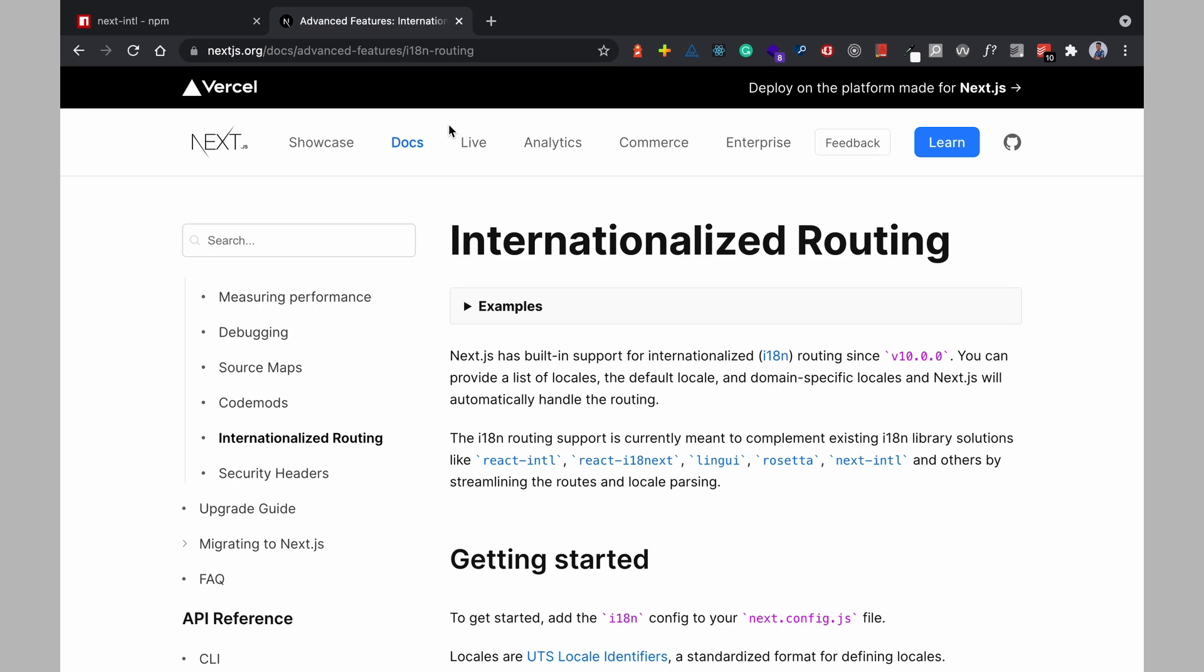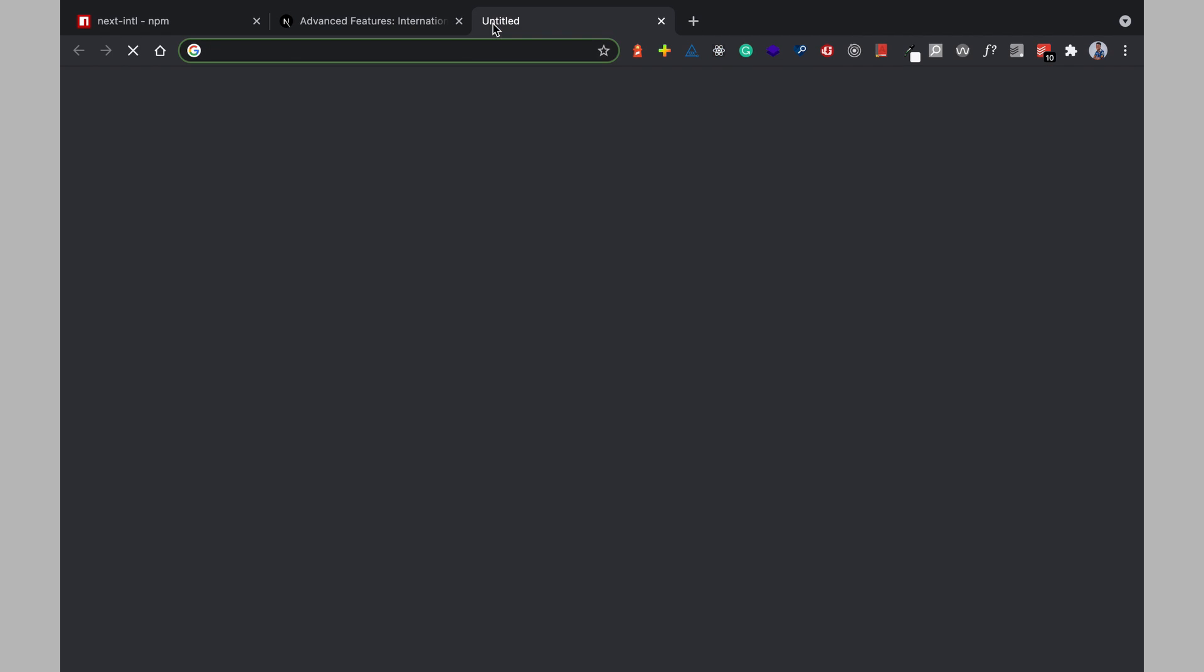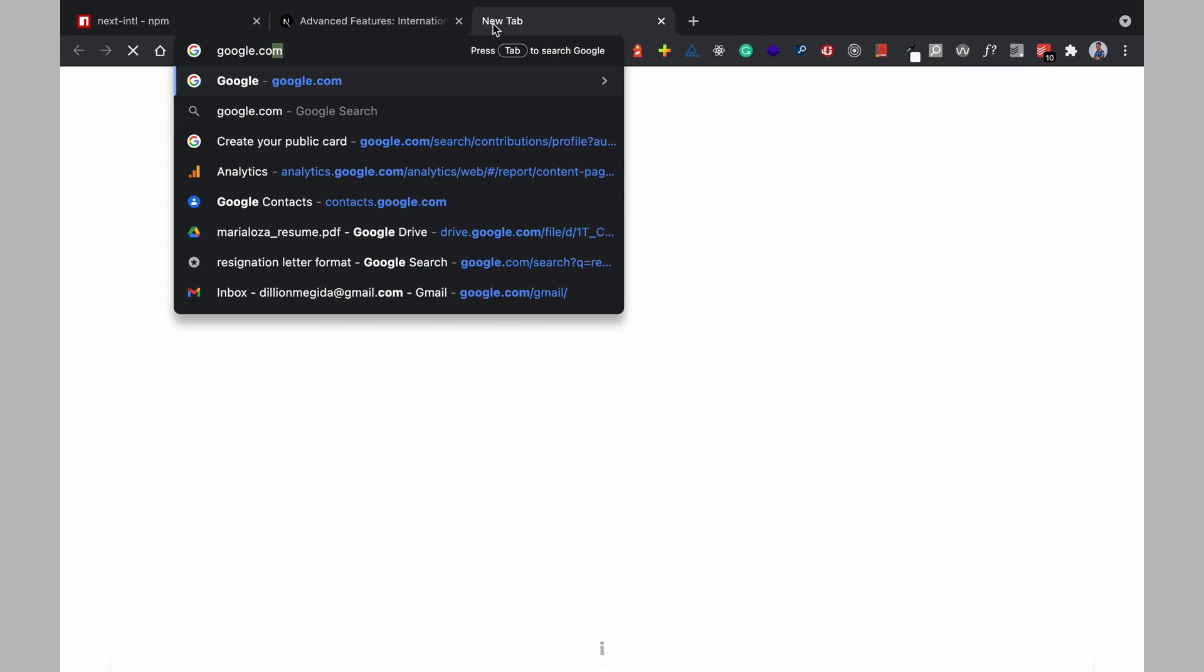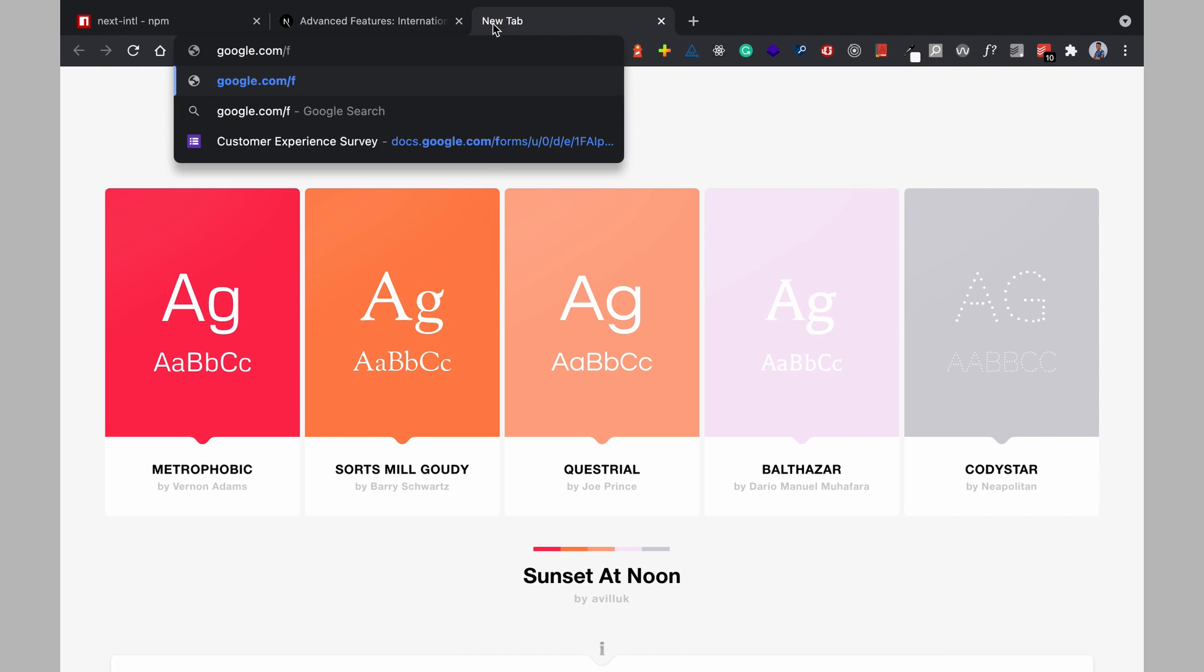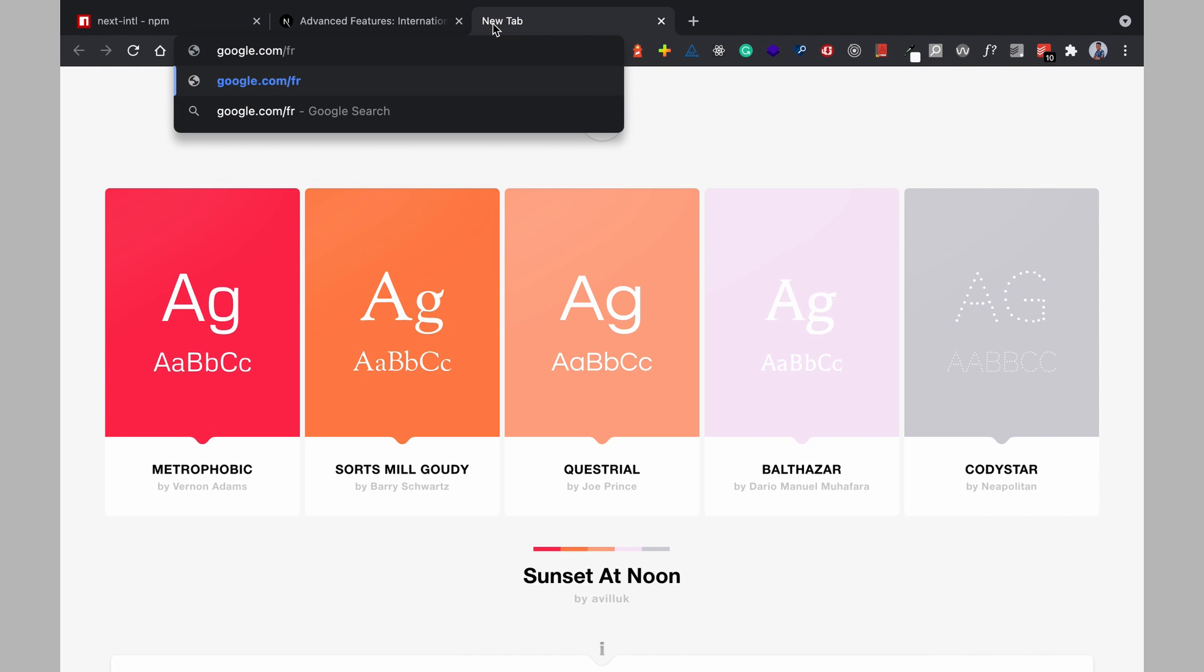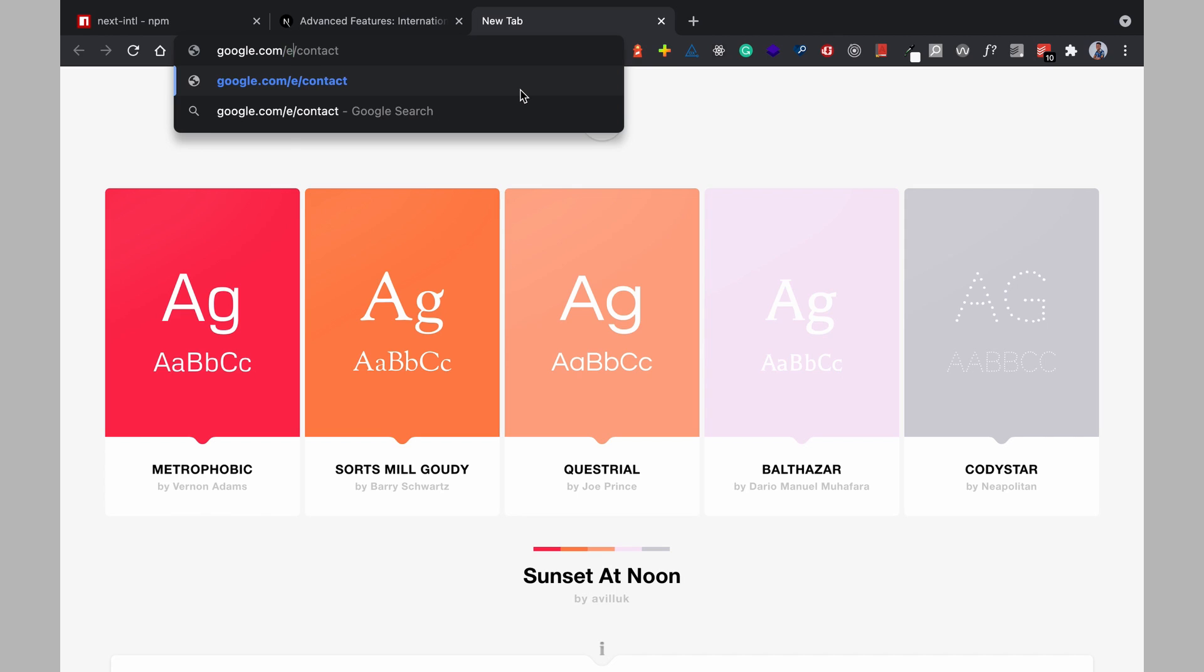In Next.js out of the box we have internationalized routing and what this means is you can configure your Next.js app without any extra library such that for FR the FR part you would want this to serve French translation so if you have FR slash about or FR slash contact this will serve the French translations and if you have maybe EN here this will serve English and you can have the same for Spanish and any other language that you want your application to offer.